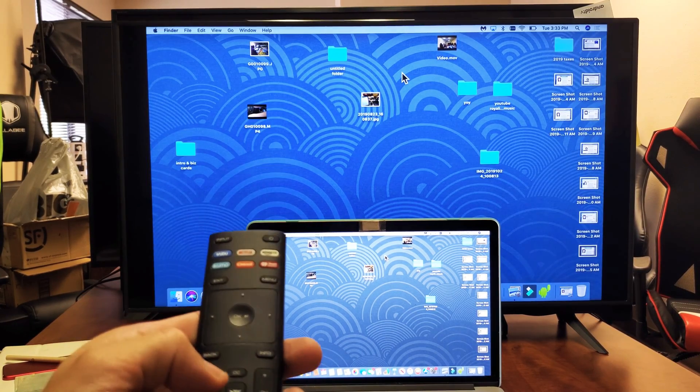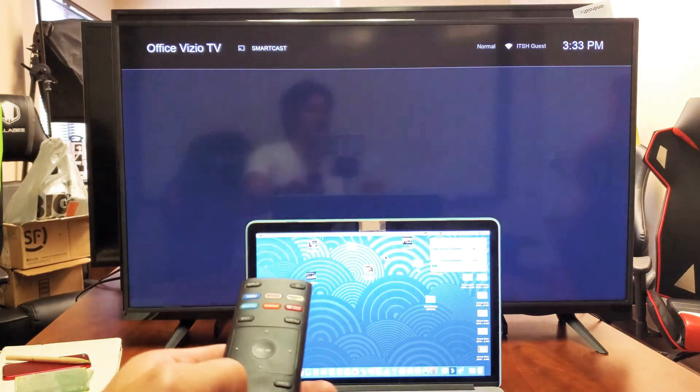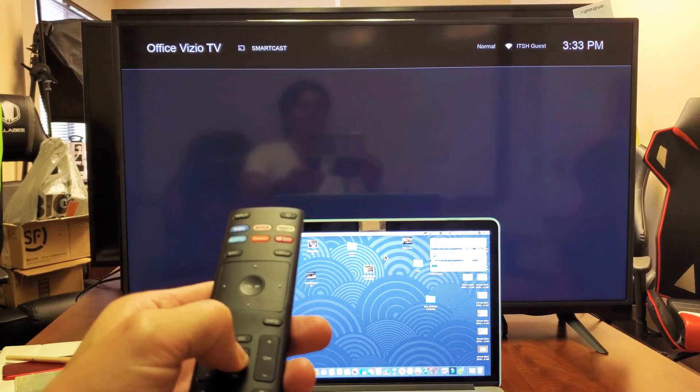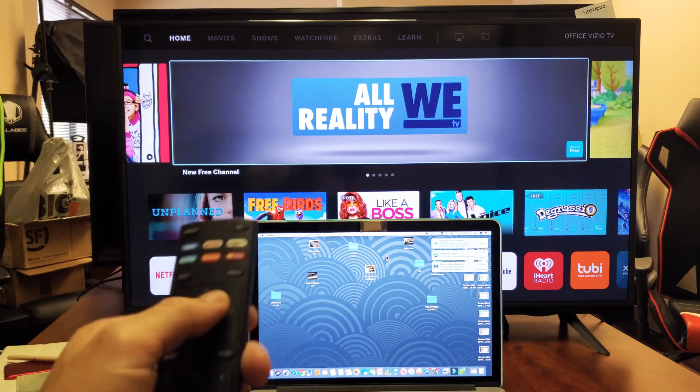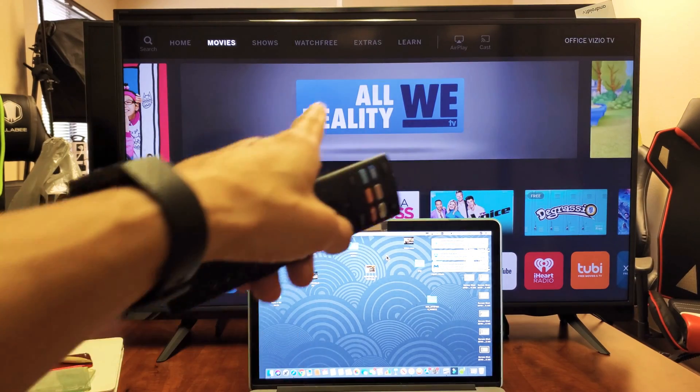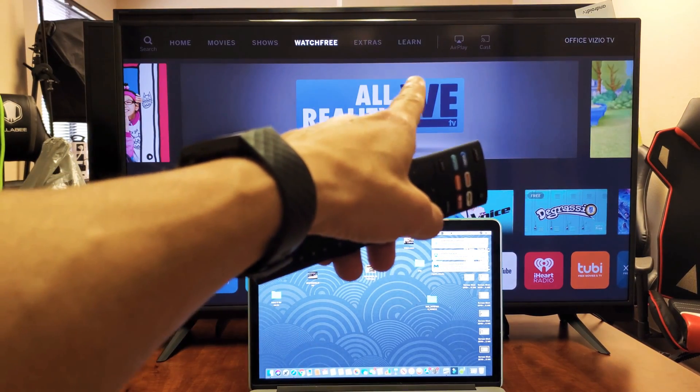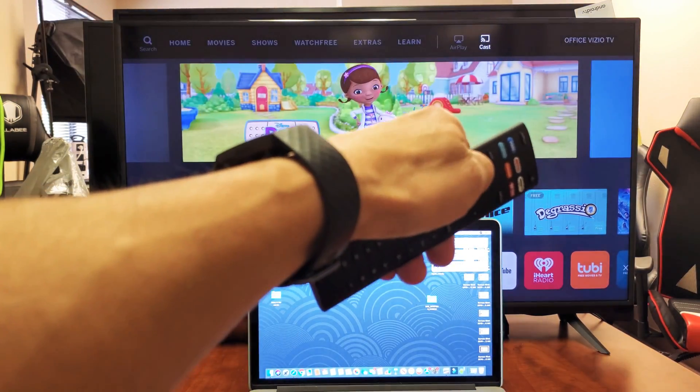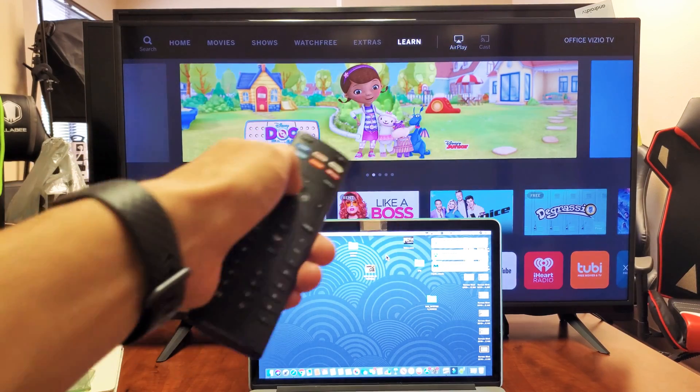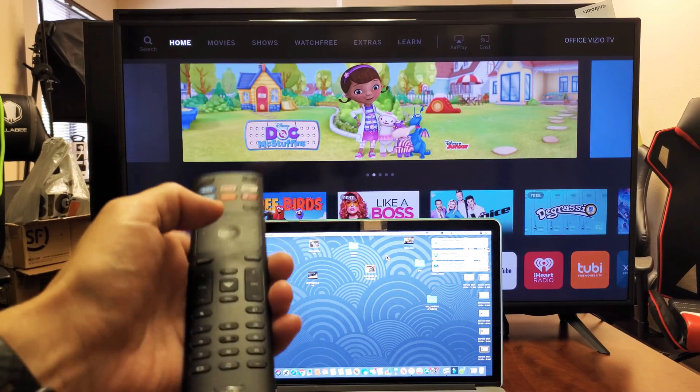And for example, let me just go to the home screen here. If I go all the way up, you can see if I move all the way to the right, it says AirPlay right here. But I don't have to click that or nothing.